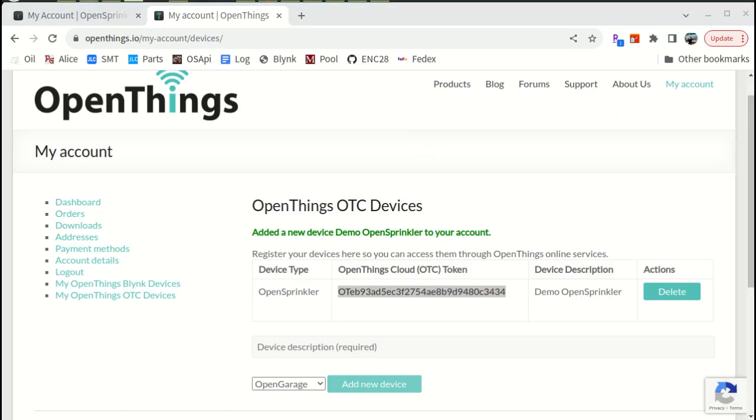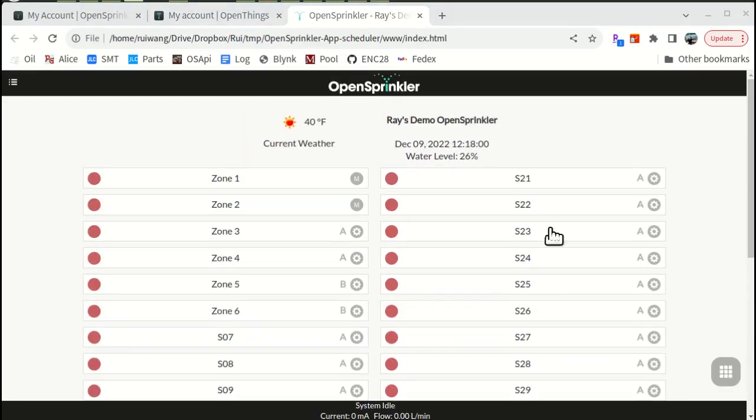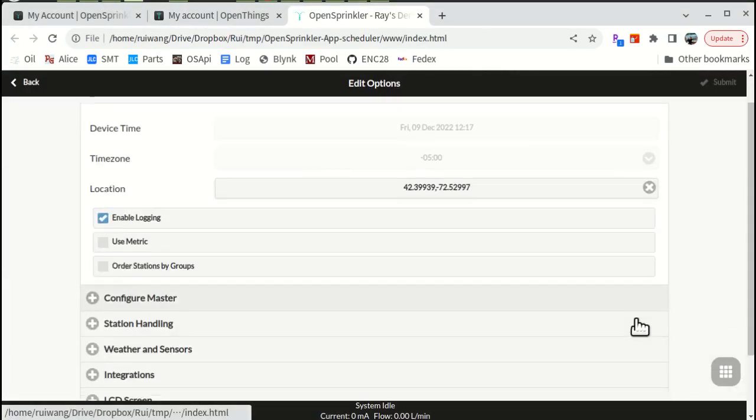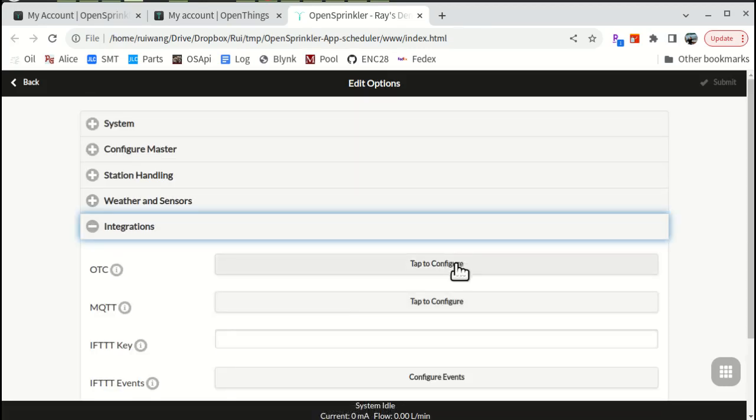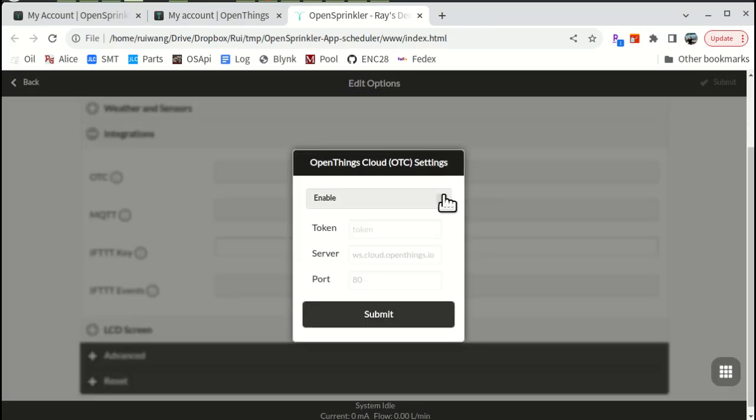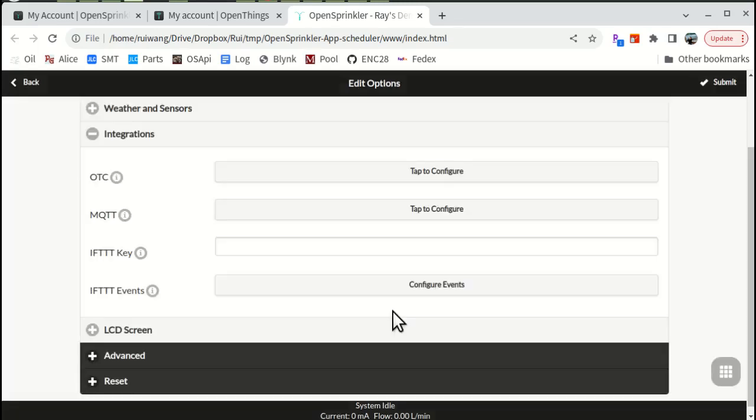Copy this token and go back to your OpenSprinkler settings. Click OTC, tap to configure, click enable, and paste your token there. Then submit, and also submit the options changes.